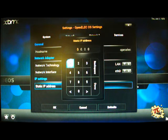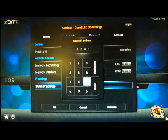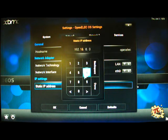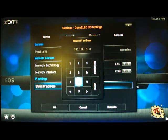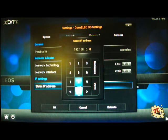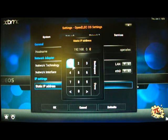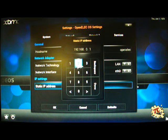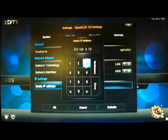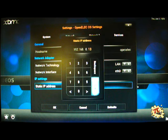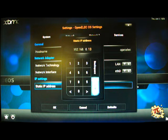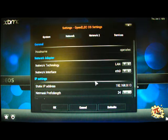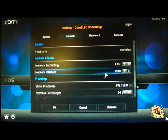First you have to decide on a static IP address. We would highly recommend for a number of reasons using 192.168.0.x and then you can choose any number you like that is not in use by anything else. We have chosen 13.